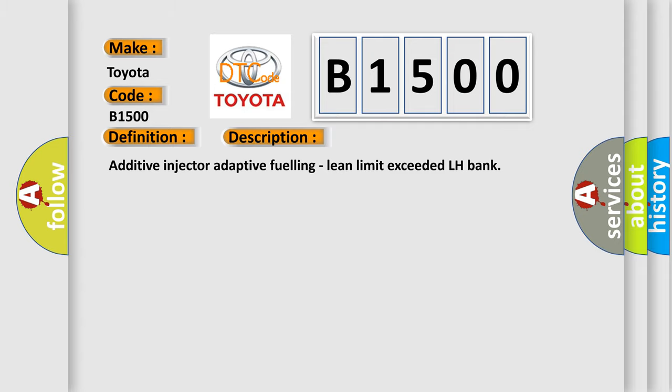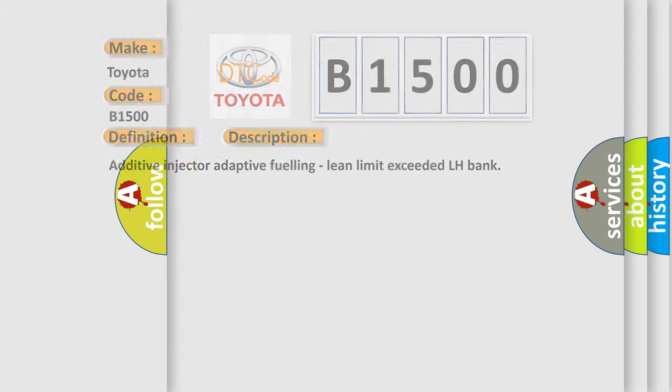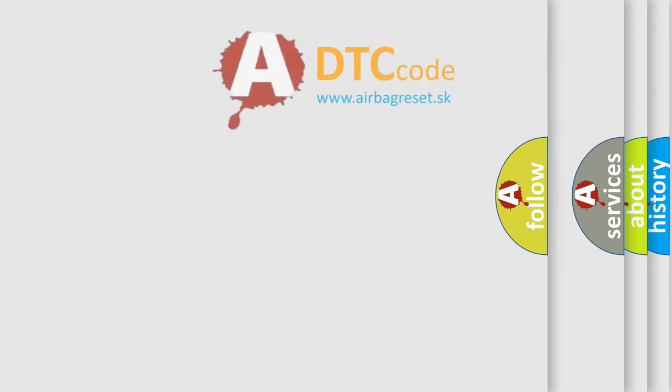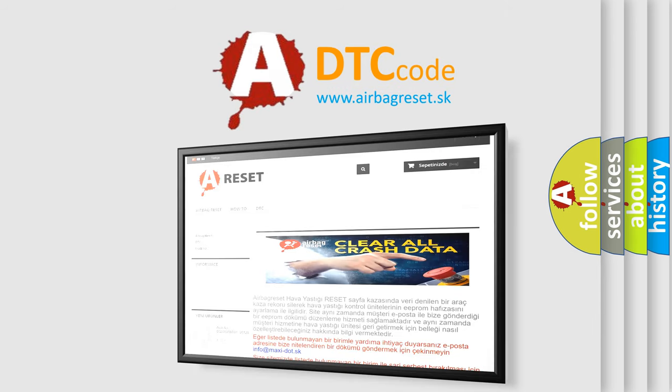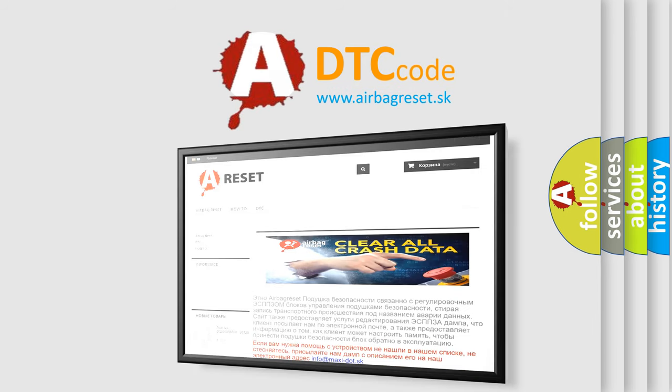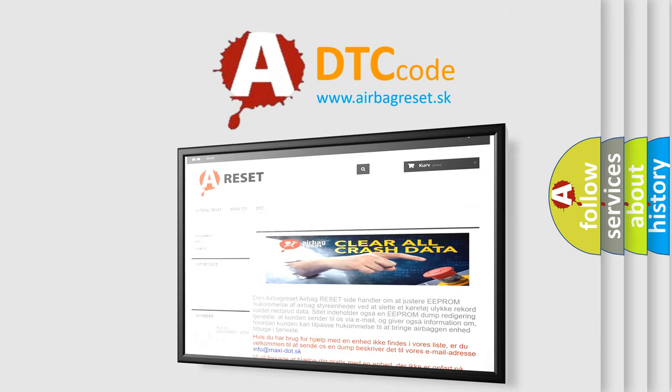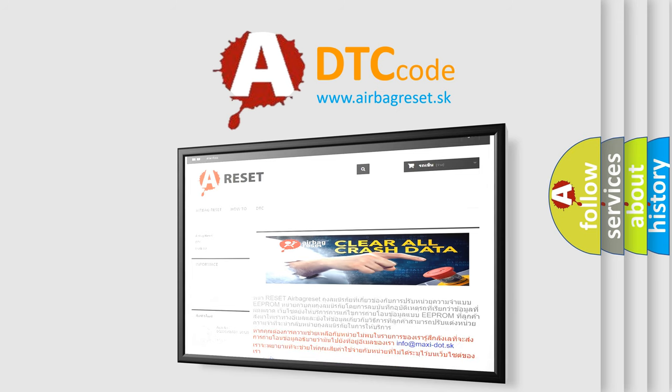The Airbag Reset website aims to provide information in 52 languages. Thank you for your attention and stay tuned for the next video. Bye.